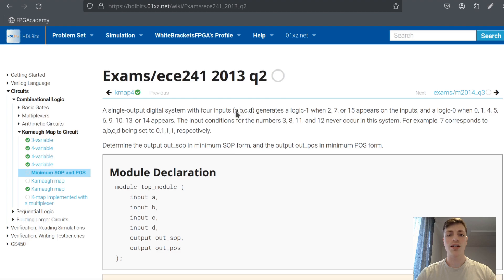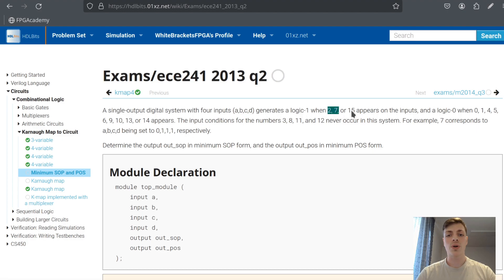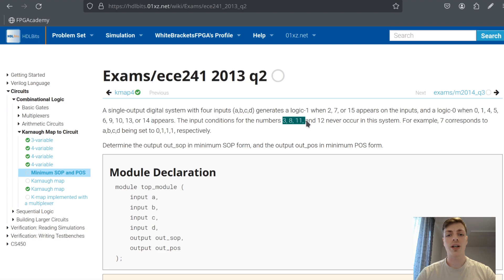In this problem we have to create logic that gets inputs a, b, c, d representing a binary number. For example, 7 will be represented as 0111. If we get 2, 7, or 15 as a binary input we will output 1, and if we get 0, 1, 4, and those numbers we will output 0. Also if we get 3, 8, 11, or 12 on the input we don't care, because in the system this can't happen, so the output can be 1 or 0.